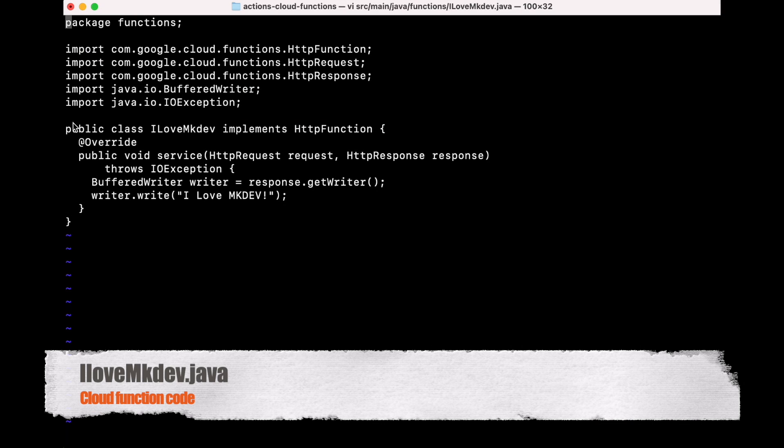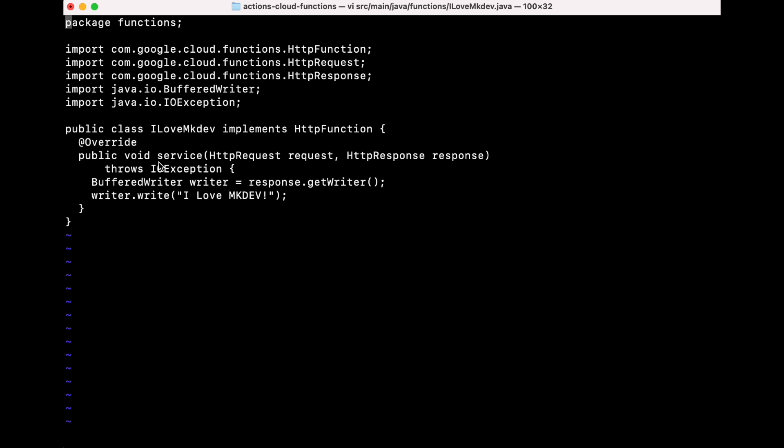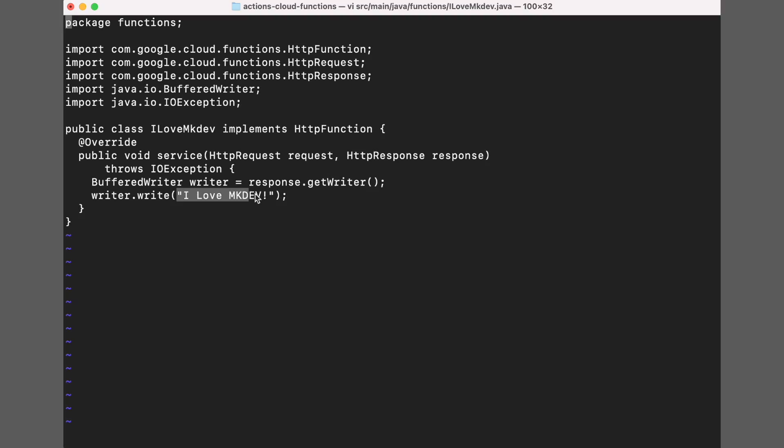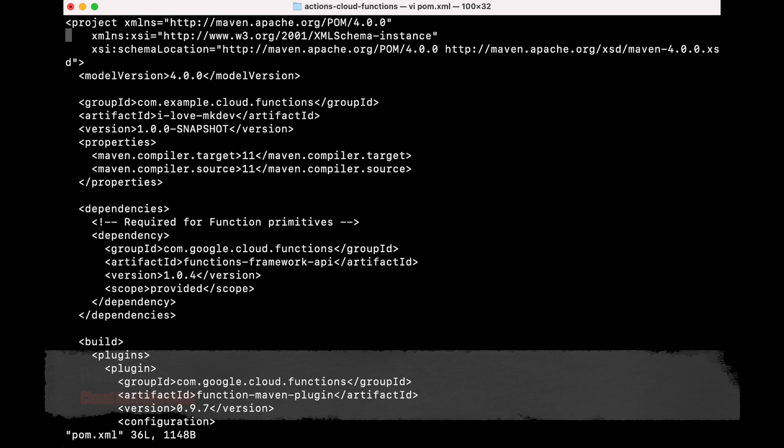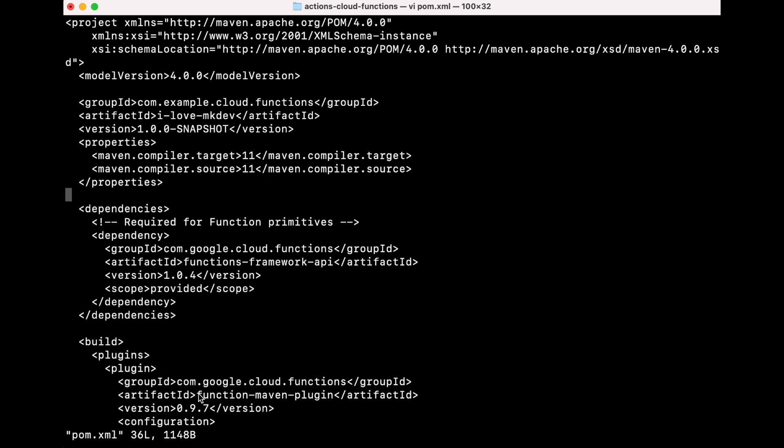Let's start with our Cloud Function. As you can see on the screen, this is the code that we're going to use. It's nothing more than a class called iLoveNKDEF that will show our test. And then we have a POM file that will be used to build a JAR file and will contain a reference to com.google.cloud.functions.